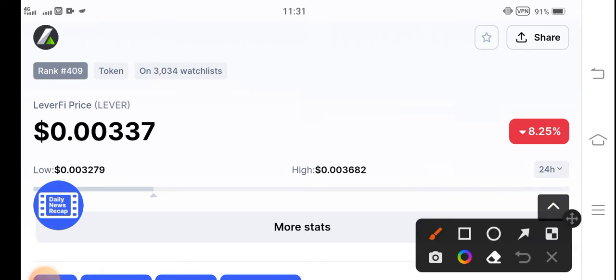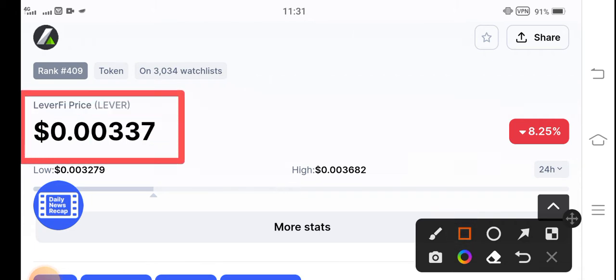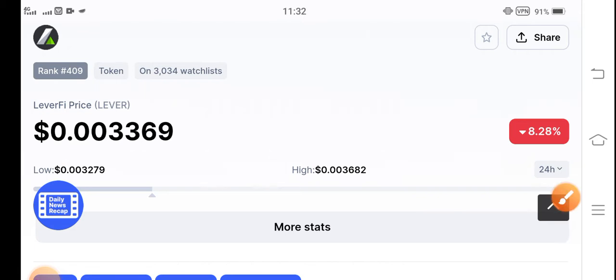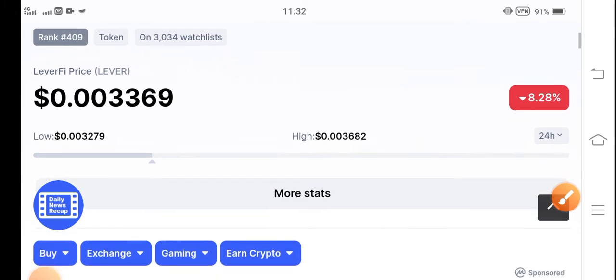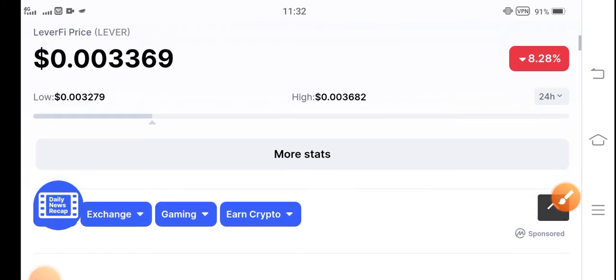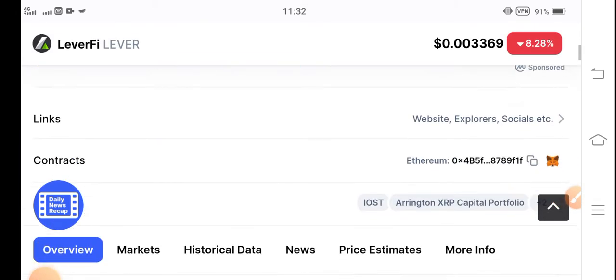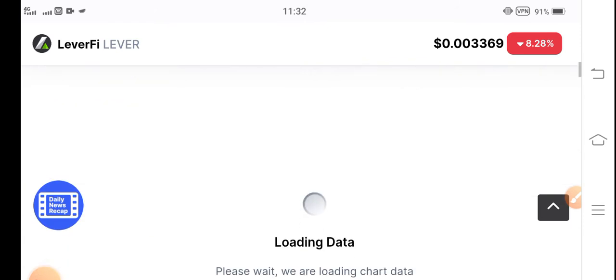The current price of Liver coin in the market is $0.00337. On the other hand, the price changes are negative 8.25%. The price changes are going negative, and if they continue this kind of changes, it's a very big loss for all of you.